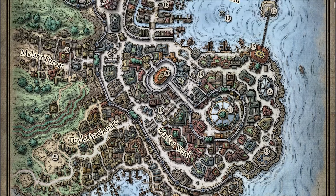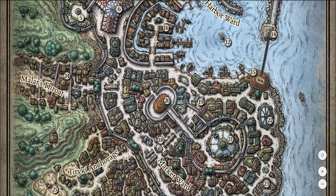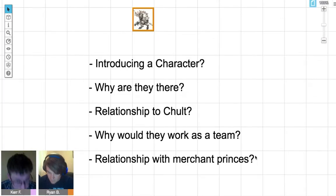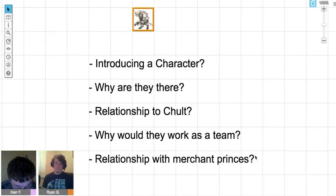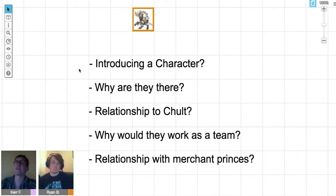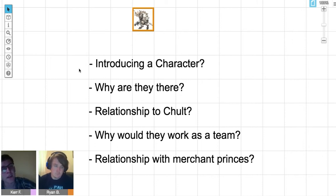What type of fighter is he? He's a great weapon fighter with the Champion martial archetype—which makes sense for a gladiatorial fighter. His Barbarian path is Path of the Berserker. Do you think Ludo was in the Colosseum his whole life, or did he come here after fighting somewhere else? No, he was probably raised somewhere else and then sold into Chult.